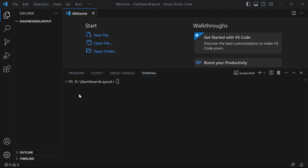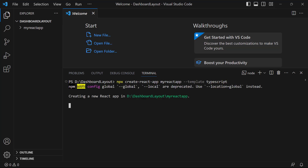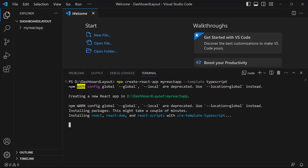First, I open Visual Studio Code and create a new application using the npx create-react-app command. I provide the app name my-react-app. I want to create the React app with TypeScript, so I add the template typescript flag. It will take a few seconds to create the project.